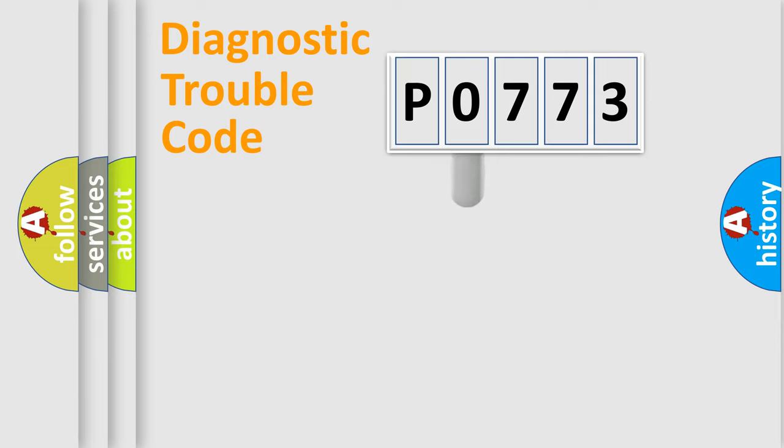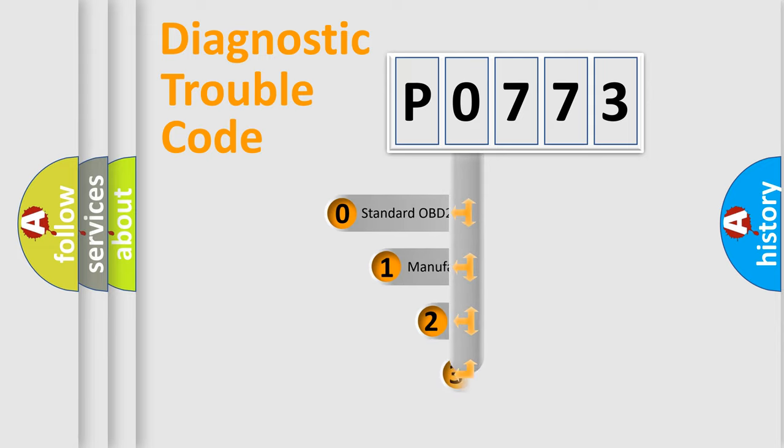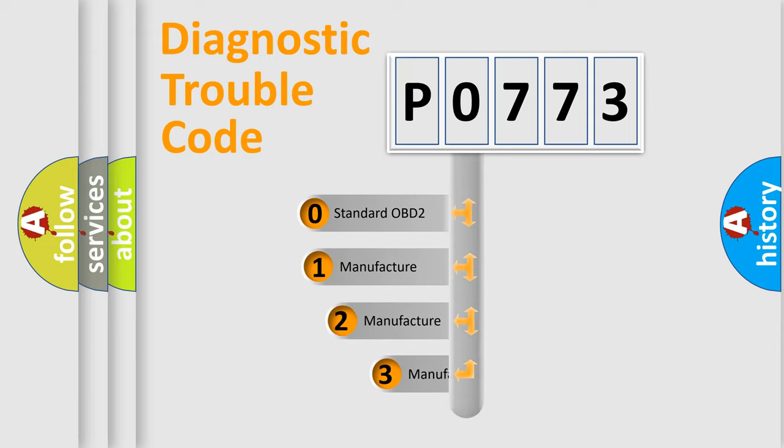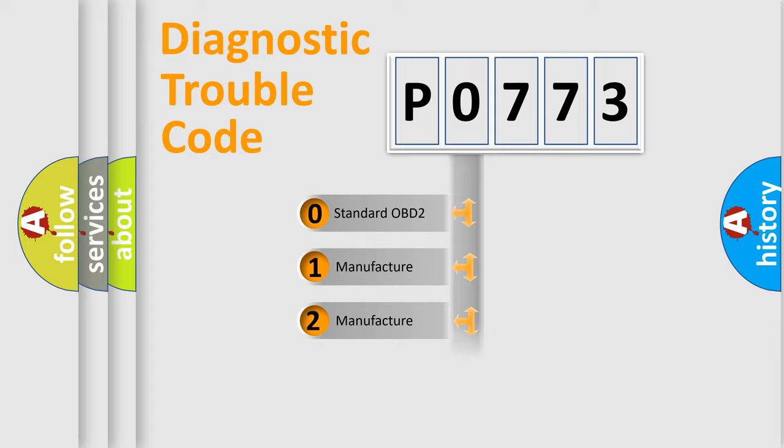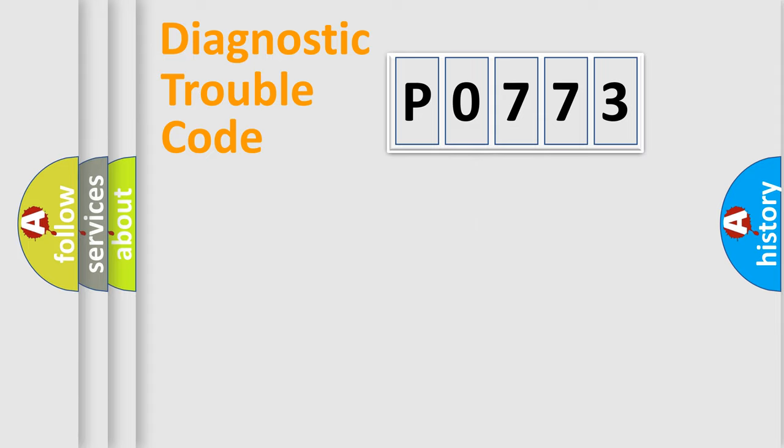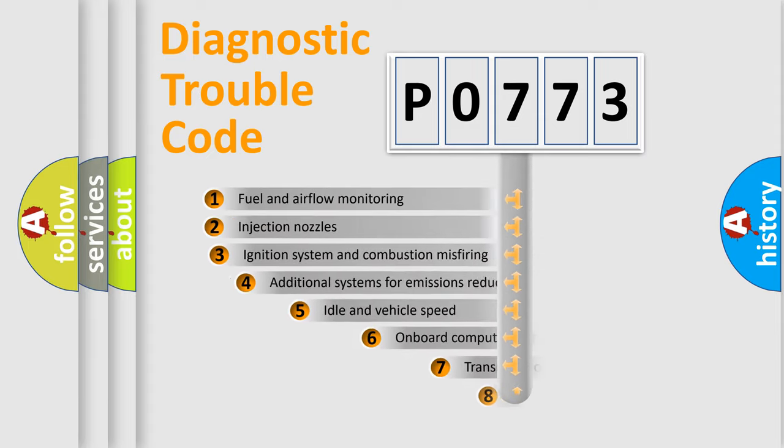This distribution is defined in the first character code. If the second character is expressed as zero, it is a standardized error. In the case of numbers 1, 2, or 3, it is a more specific expression of the car-specific error.